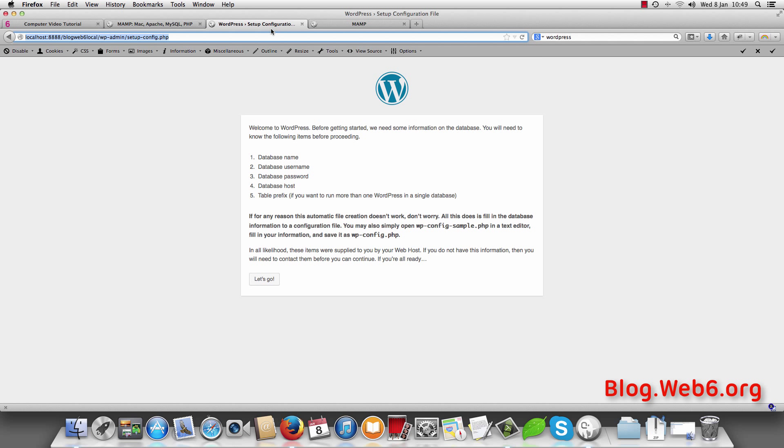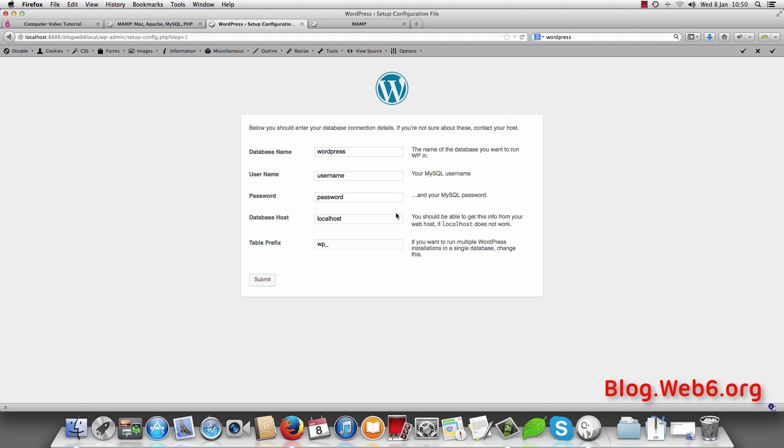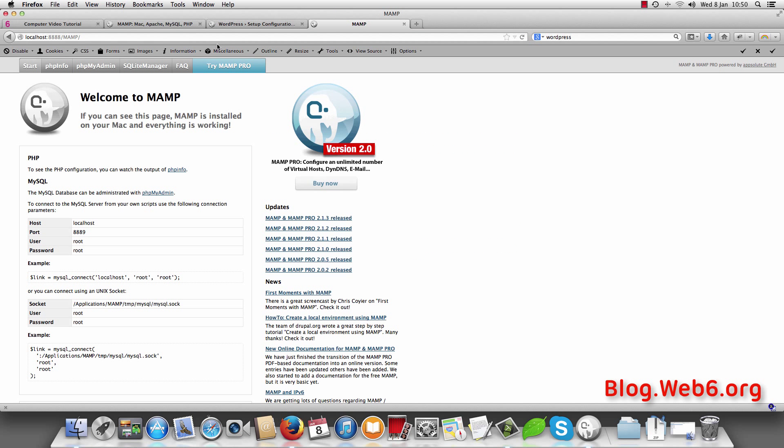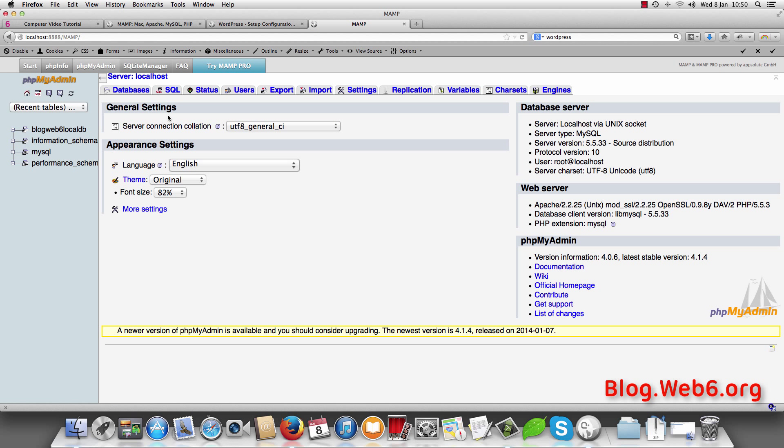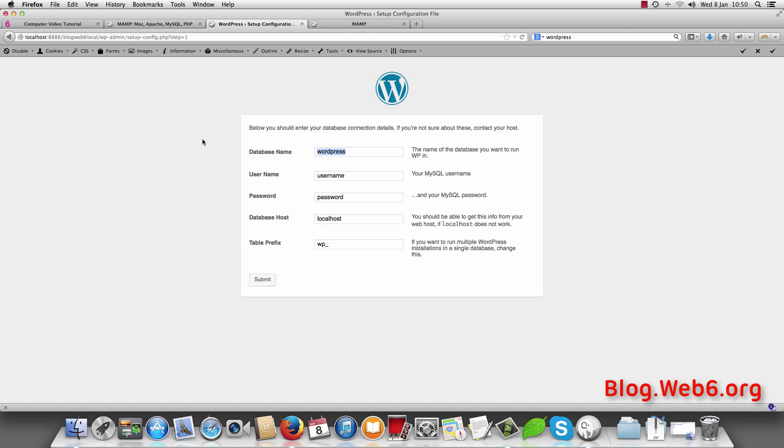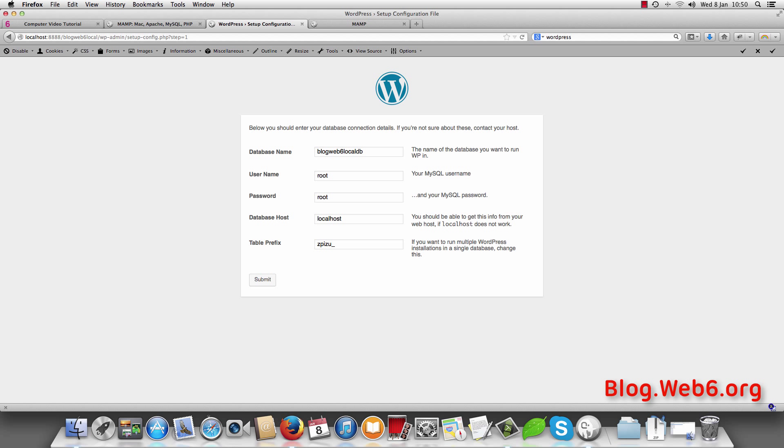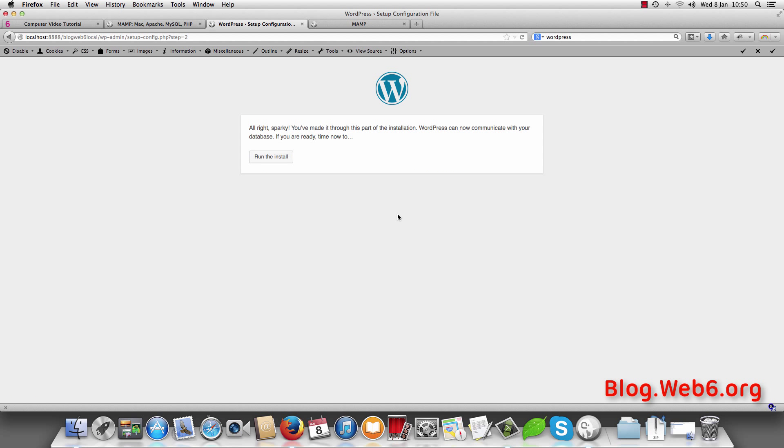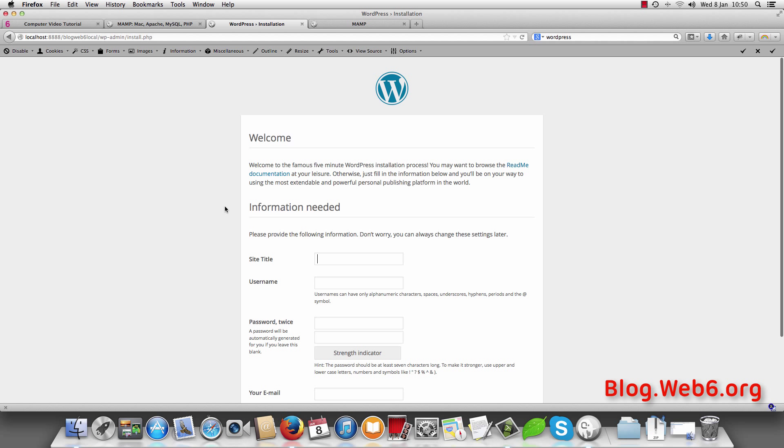We go back to our WordPress setup installation. And then here hit let's go. And the database name, you remember it was quite long name. So you see this one. Copy that. And database name. And username was root. Remember. And password root. And localhost. We leave it by default, the database host. And table prefix, get used to always use difficult prefix there. I'm just going to choose randomly. And then hit submit. And run installation.